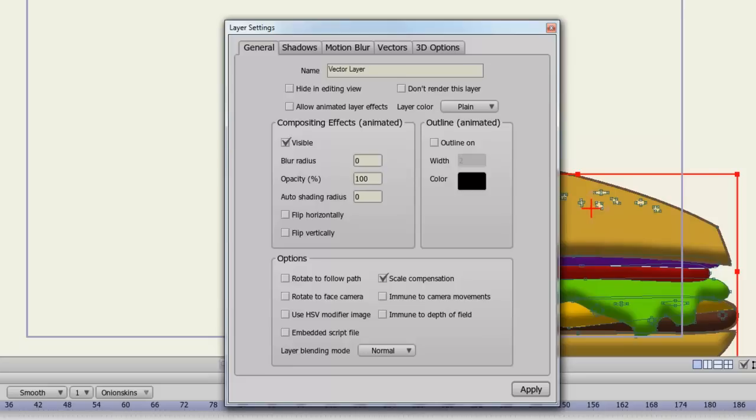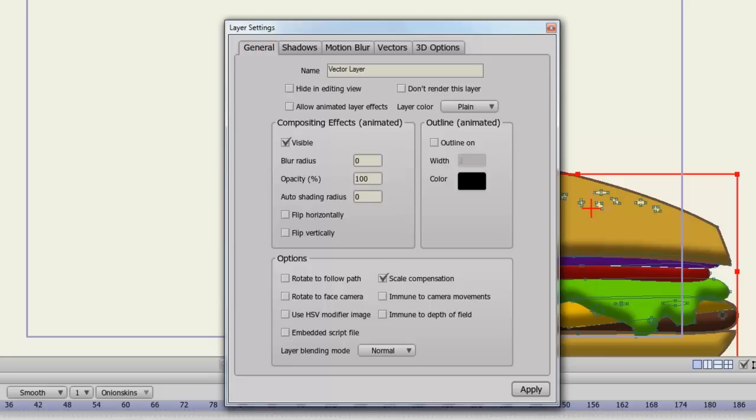You can choose not to render your layer if you wish, and you can choose a layer color so you can easily distinguish what it looks like on your layers panel. Next is the compositing effects. You can make your layer visible or invisible. This might be useful if you need to take an object off screen for a while. You can make your layer look blurry with the blur radius effect. You can make it transparent with opacity. You can create a shading effect with the auto-shading radius. You can flip your layer horizontally or vertically with the two checkboxes. And you can create an outline around all the objects in your layer with the outline setting.